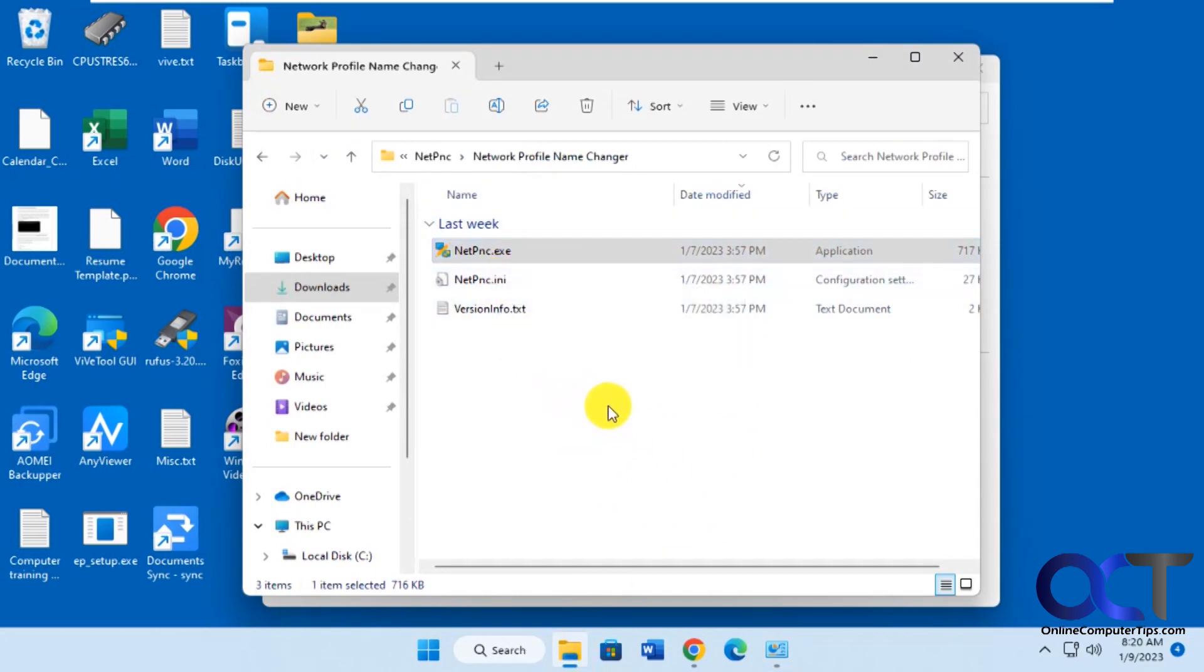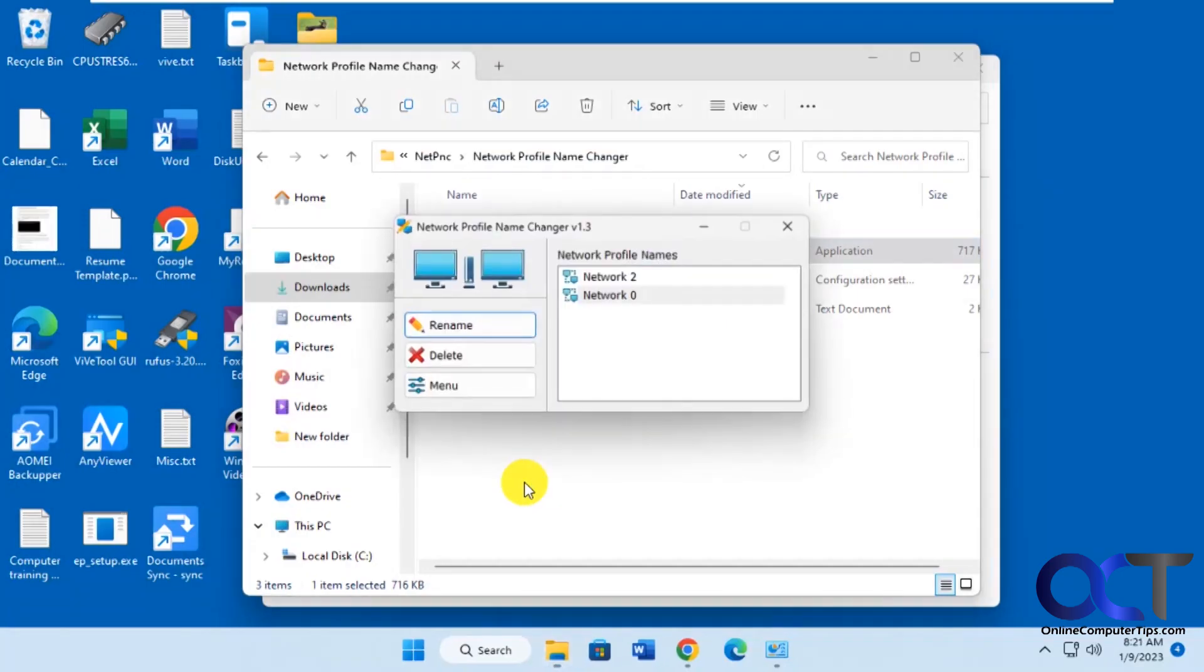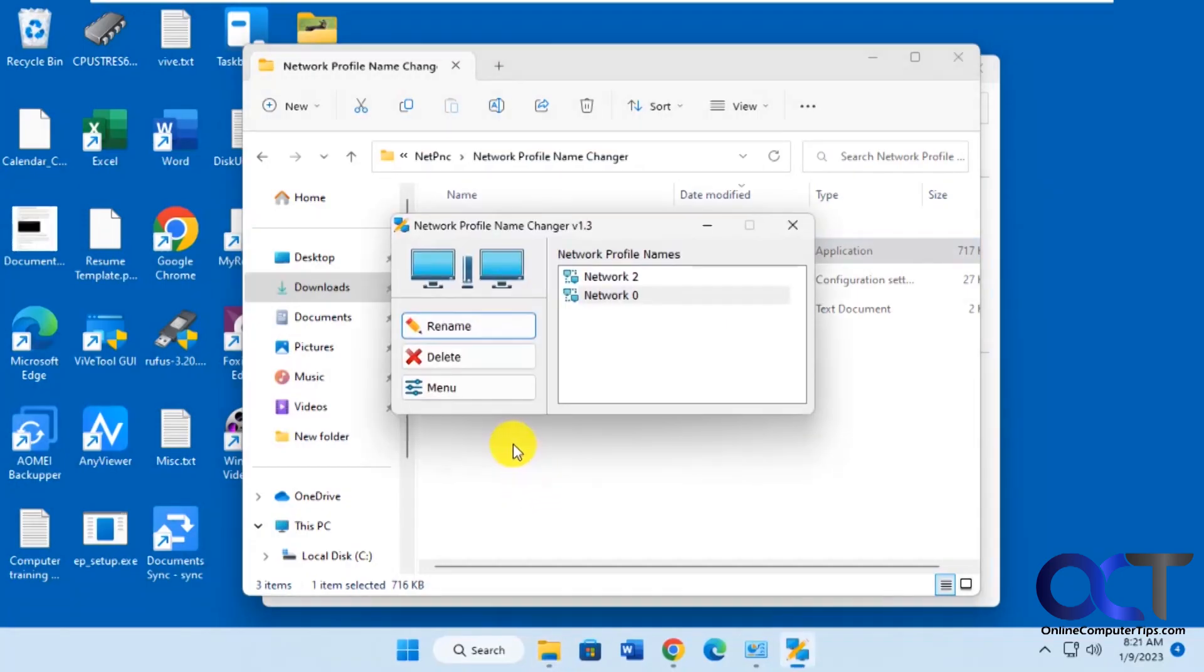So the first time you do it, you'll probably get a warning from Windows Defender saying, do you want to make sure you want to do this? And you click on more info, I believe, and continue. So once you run it, you just double click it here.